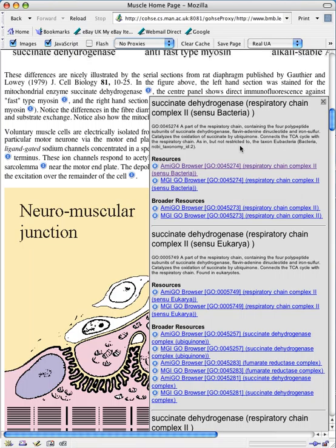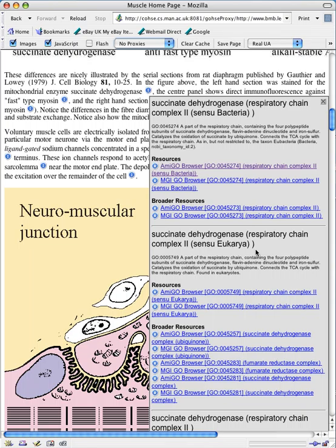In this case we can see that there are multiple ways in which the token Succinate Dehydrogenase can be found in the ontology. One is as this respiratory chain complex II, Sensu Bacteria. And here is another interpretation of it of Sensu Eukarya.